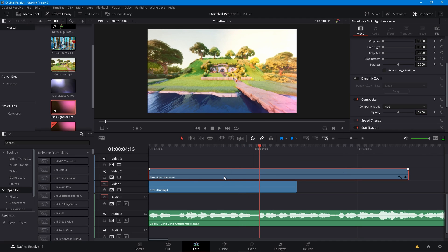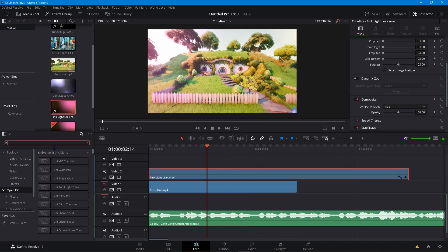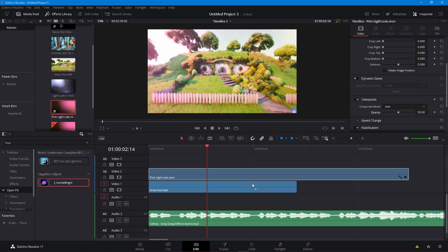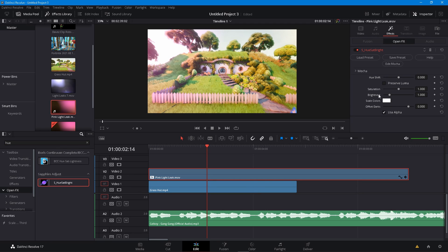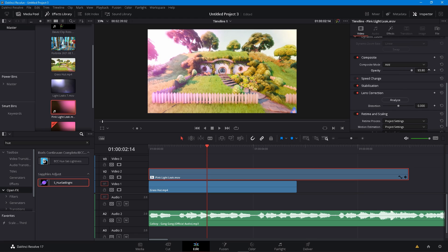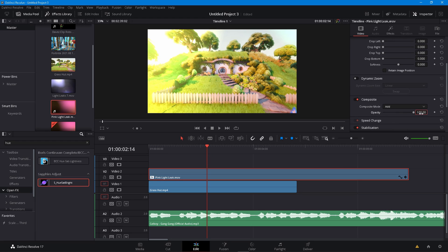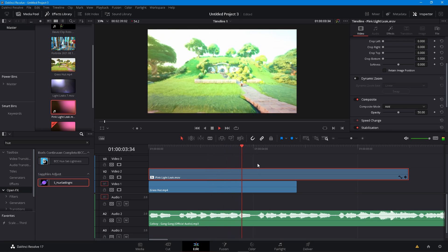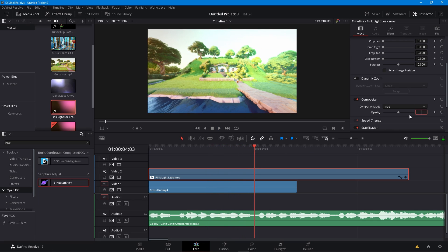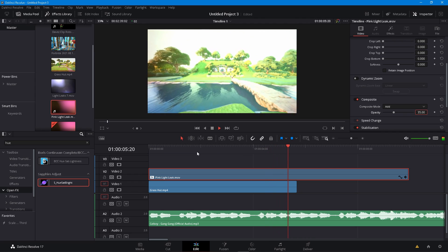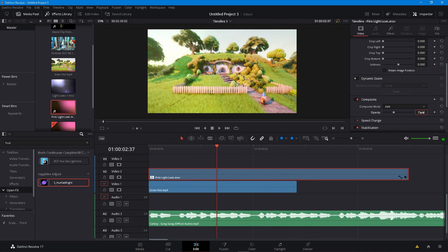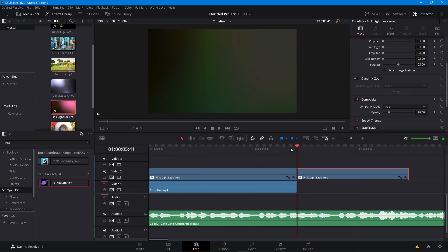Then go ahead and change the hue — just look up Hue Set and you can change it. You're probably going to need it on full to tell the color, but we can change it after. We're going to change it to a nice green and then lower the opacity down again. I think 35 might be good, maybe a bit lower — I think 20 will be good. Just trim it like that and there you go.